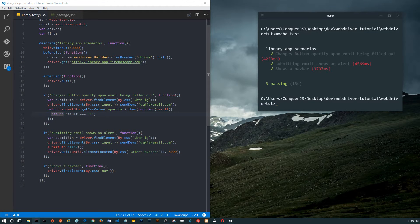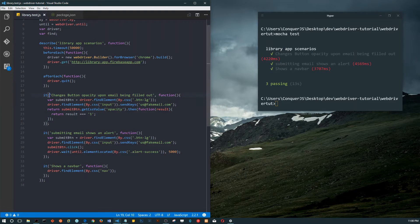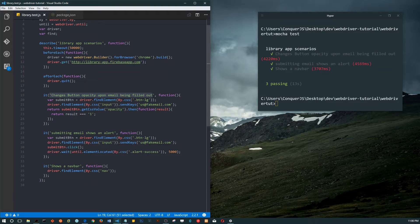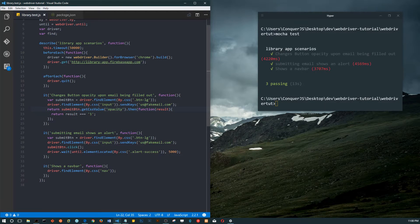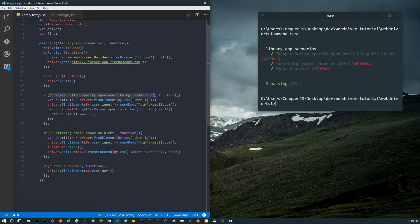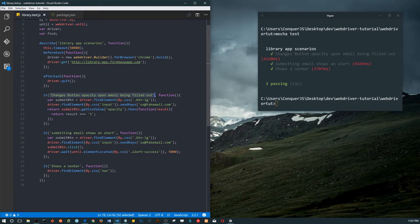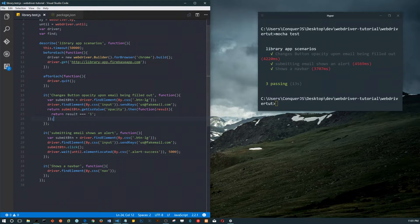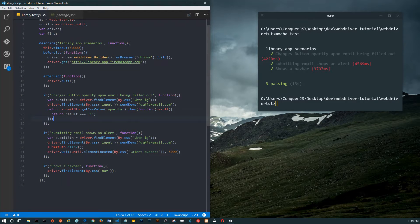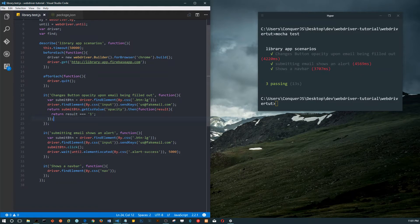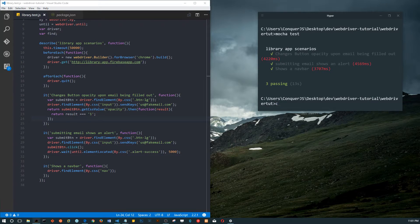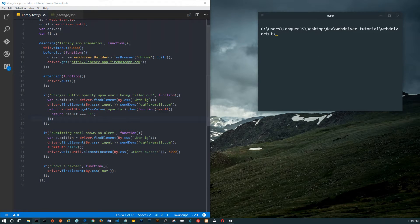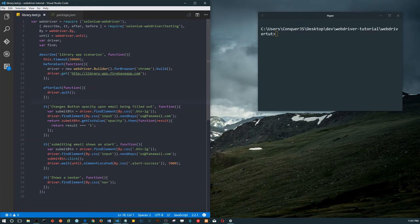That's why we need assertions. We need to translate this sentence 'changes button opacity' - something humans can understand - into code that our test can understand. So it can say 'oh well no, actually the opacity did not change to one.'